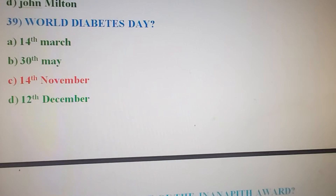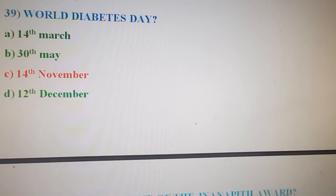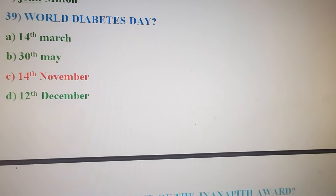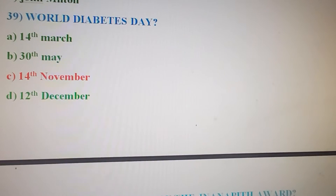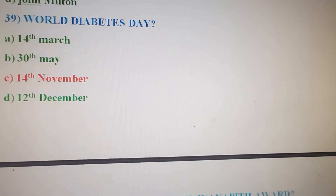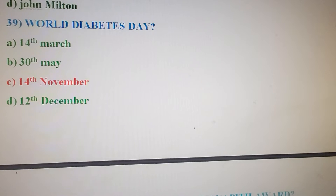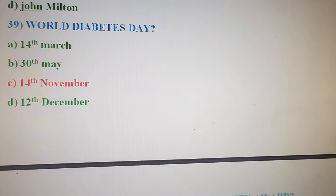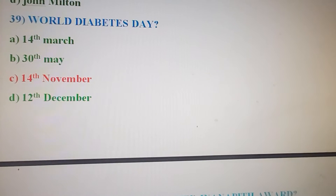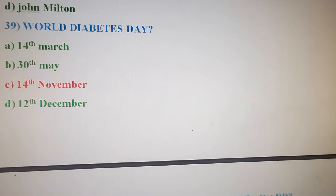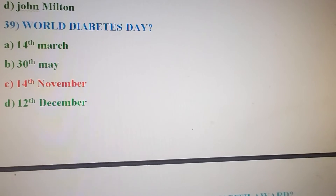Next, 39th question: World Diabetes Day is celebrated on which date? Option A: 14th March. Option B: 30th May. Option C: 14th December. Option D: 12th November. The correct answer is Option C — 14th November is celebrated as World Diabetes Day.